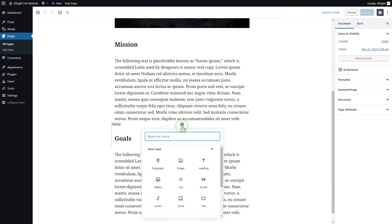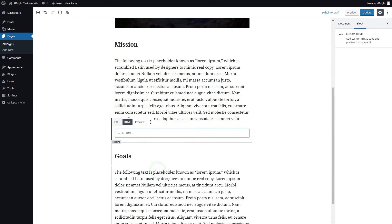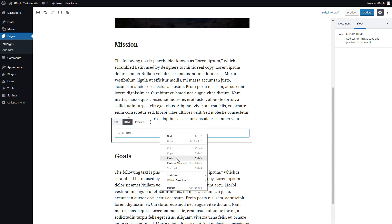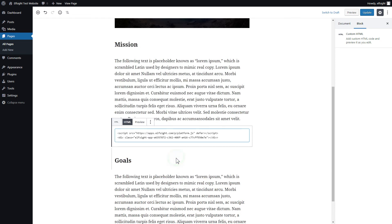Add a custom HTML block to the required part of the page. Paste your widget's code in this block. Click Update.